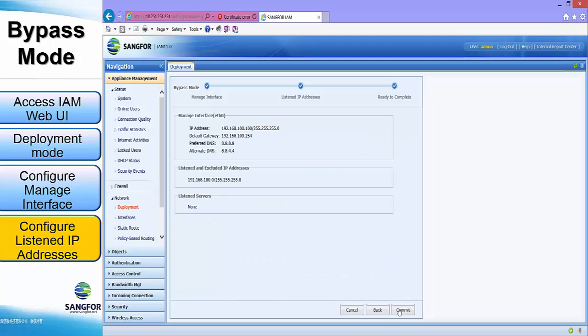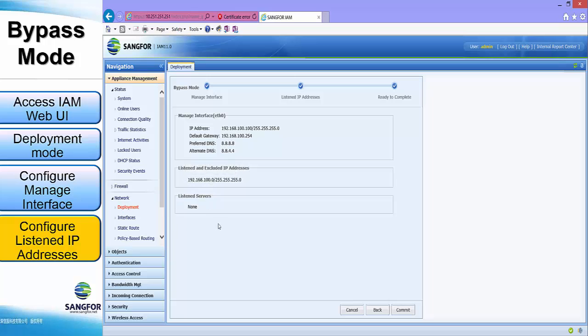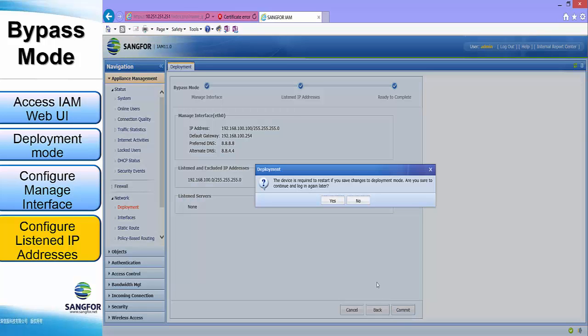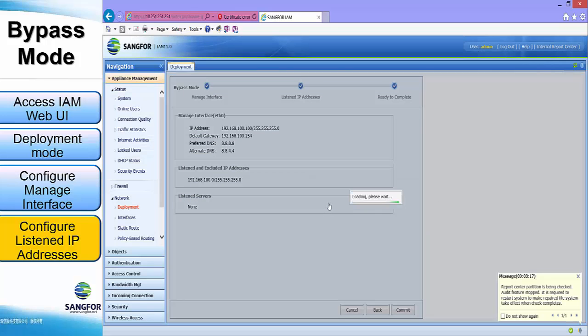Before committing the configuration, we can see that the managed interface is ETH0. The IPv4 address, default gateway, preferred DNS, and alternate DNS are as configured. The listen IP will be the subnet 192.168.100.0/24, and there will be no listen servers. Click commit and click yes for IAM to finish the configuration.